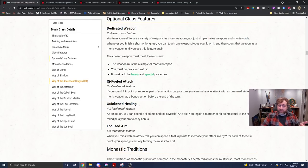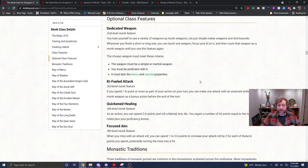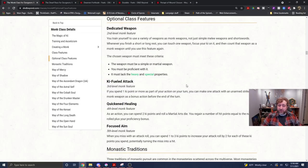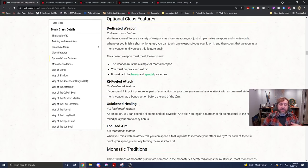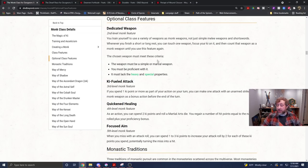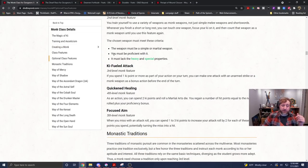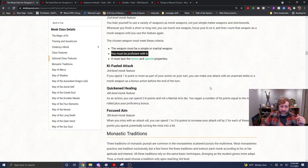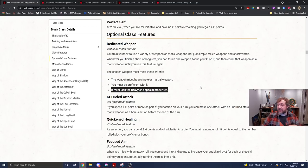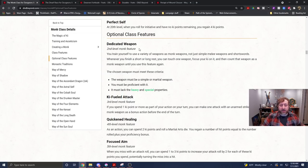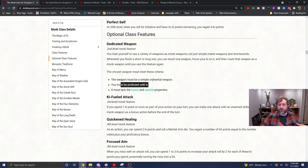The next important thing is the dedicated weapon feature here from the optional class features from Tasha's Cauldron of Everything. And that is you train yourself with a variety of weapons as monk weapons, not just simple weapons and short swords. Whenever you finish a short or long rest, you can touch one weapon, focus your key on it, and count that weapon as a monk weapon until you use this feature again. The weapon must be a simple or martial weapon. This is the tricky part that a lot of you suggested when I asked about weapons for my monk. You must be proficient with it.